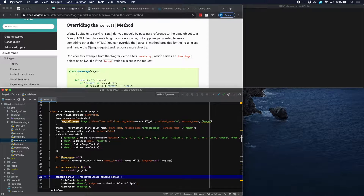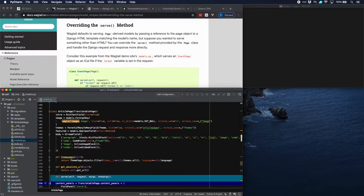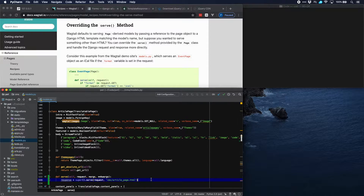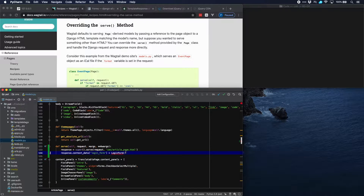We have a look at our article page model. Here we are going to add the serve method. First thing is that we are going to create a response, which would be the result of the normal serve method by calling the request and the template we are going to use, and then we're going to add a login form.